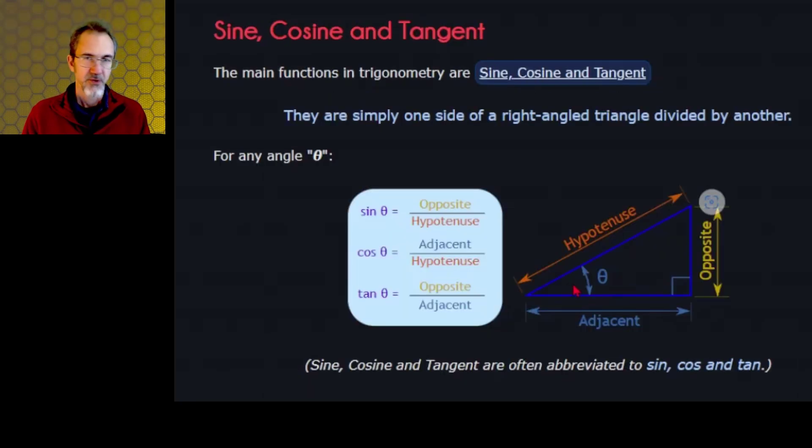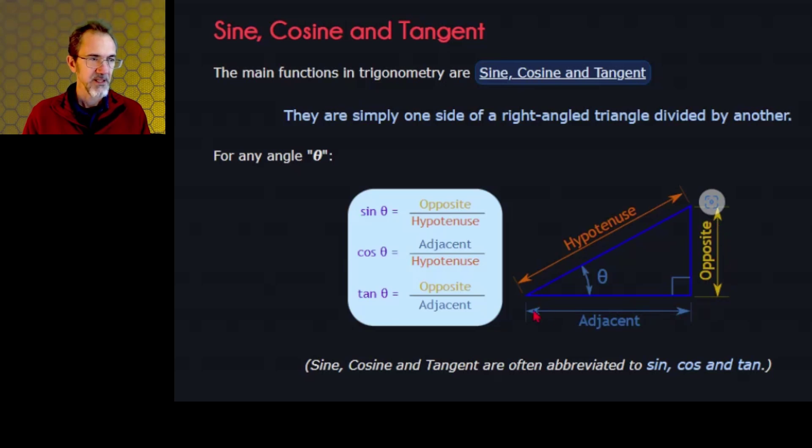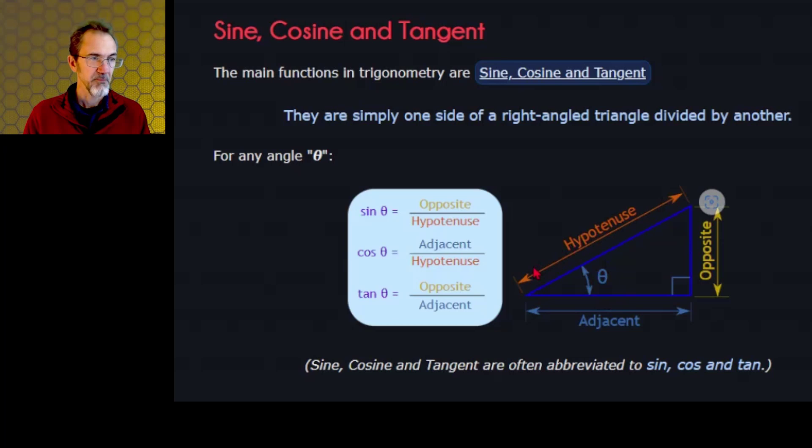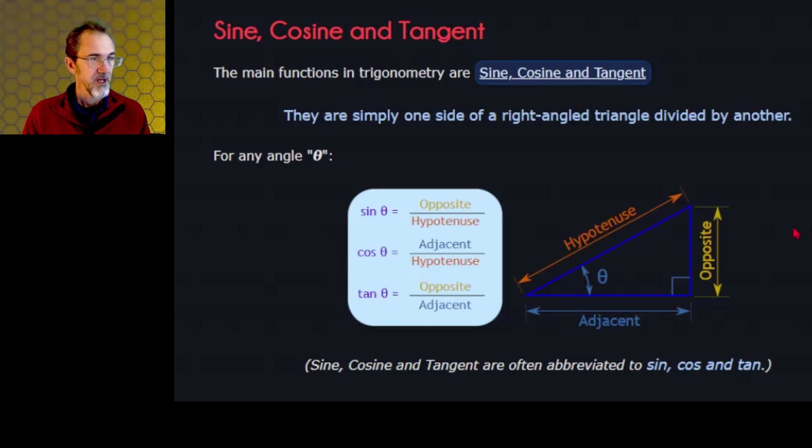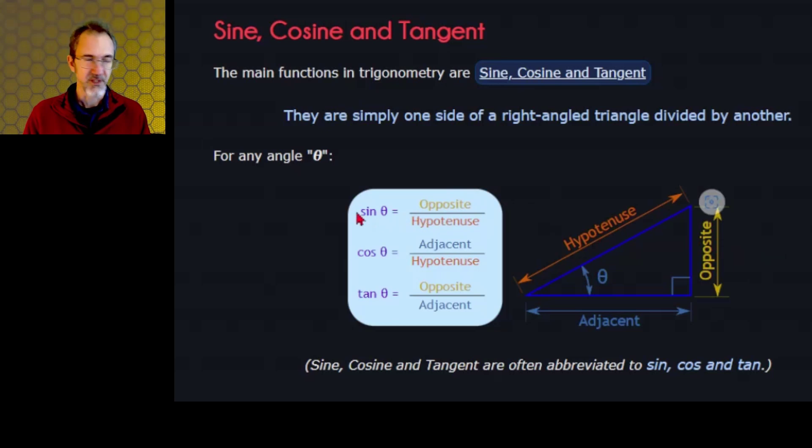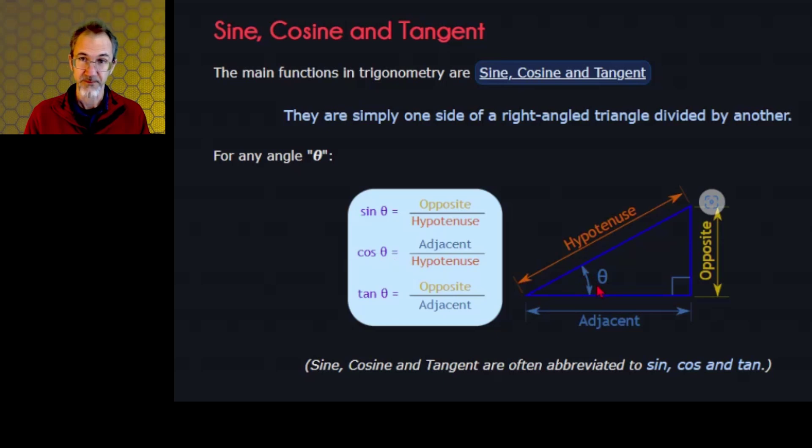So we're looking at this right triangle. This is the angle we're going to be thinking about here. This is the opposite side. This is the adjacent side to this angle. And this is the hypotenuse in a right triangle. So if you take the opposite side to this angle and put it over the hypotenuse, that's going to give you the sine of this angle. If you take the adjacent side and divide by the hypotenuse, that gives you the cosine of this angle.